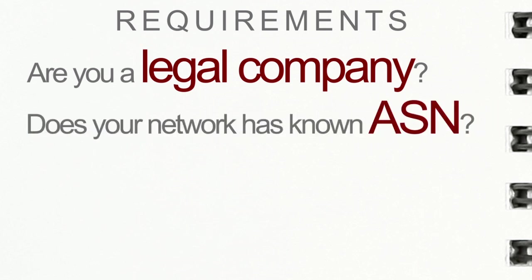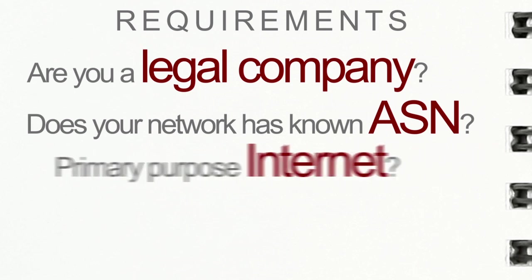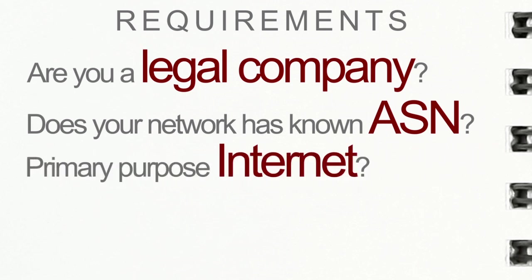The Autonomous System Number, or ASN, is issued by a regional or local registry office and it's assigned to your specific company. Third, is your company's primary purpose internet related? This is determined by the URL you provide on the application form.